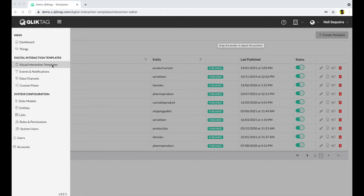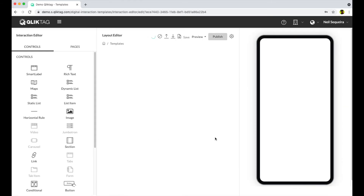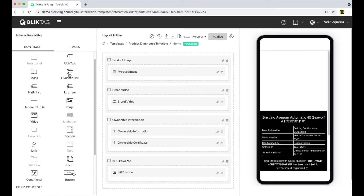We then set up a visual interaction template using a drag-and-drop interface to design the actual digital experience the customer would activate with their phone. The designer features all the controls you would need, including controls for displaying text, images, videos, buttons, lists, maps, forms, and more.